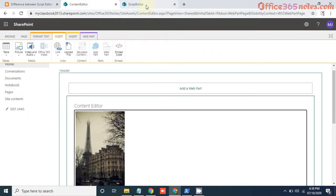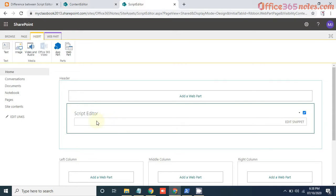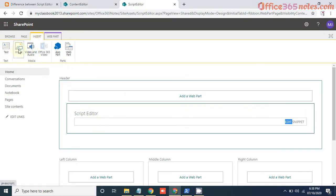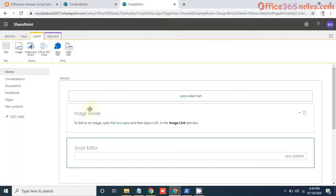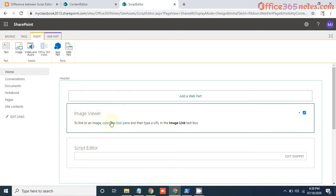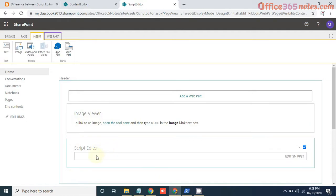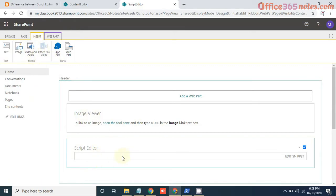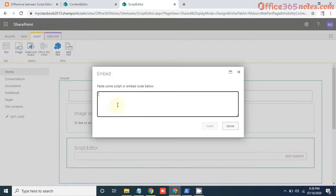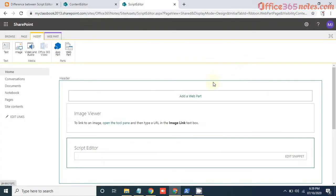But in Script Editor webpart, we do not have any such options to add the image. Though you can see these text and image options, these are not related to Script Editor. For example, if I add the image, see that the image webpart got added above the Script Editor — so this component is totally different from Script Editor. We cannot add any image or anything directly in the Script Editor from the ribbon. So this is a limitation. Script Editor is strictly for adding the code snippets. You can see the option for editing the snippet, where you can write your embed HTML code or JavaScript code directly in this text box. So this is the first difference.